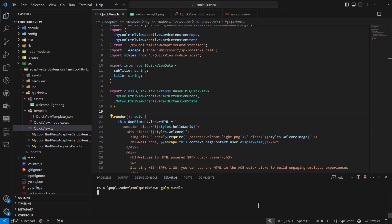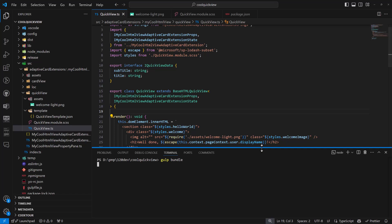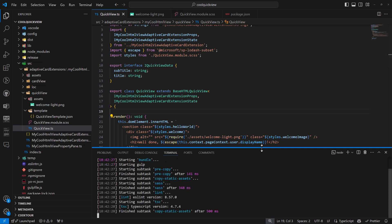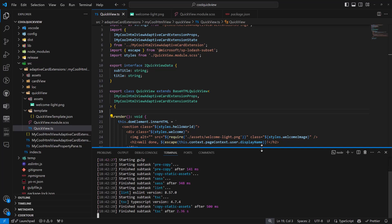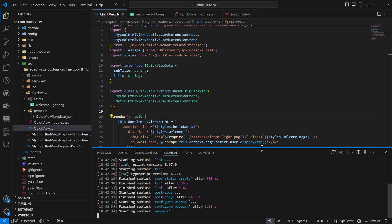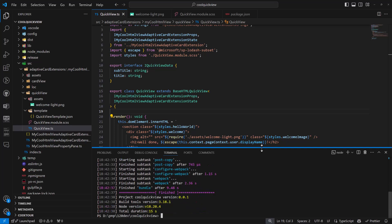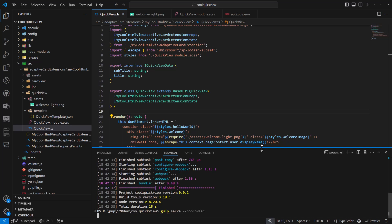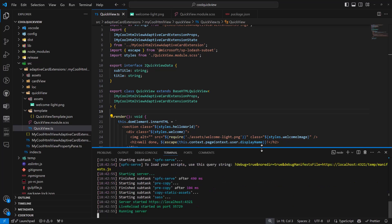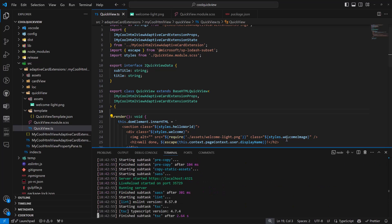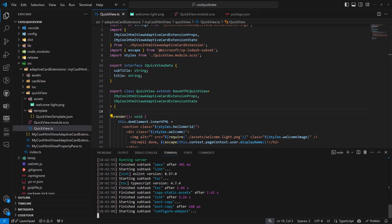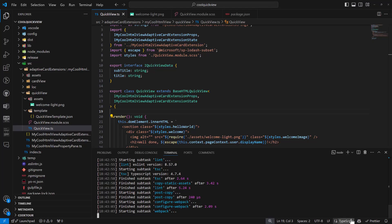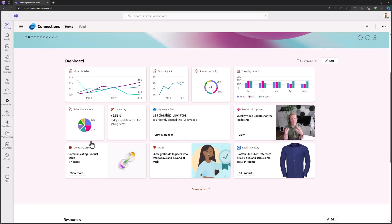Let's run gulp bundle one more time to confirm everything is bundling properly, and then we'll host and test it in the online workbench. Webpack is running — there we go, it's now bundling and packaging properly. That means we can run gulp serve with no-browser since I don't want a browser launched automatically. I'll navigate to the online SharePoint workbench in my browser manually.